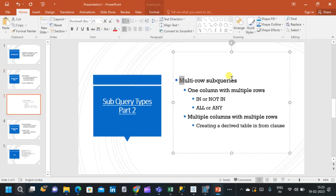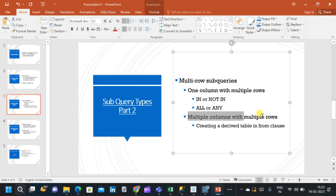we will go through multiple row subqueries, covering two different types: subqueries which return one column with multiple rows, and subqueries which return multiple columns with multiple rows.